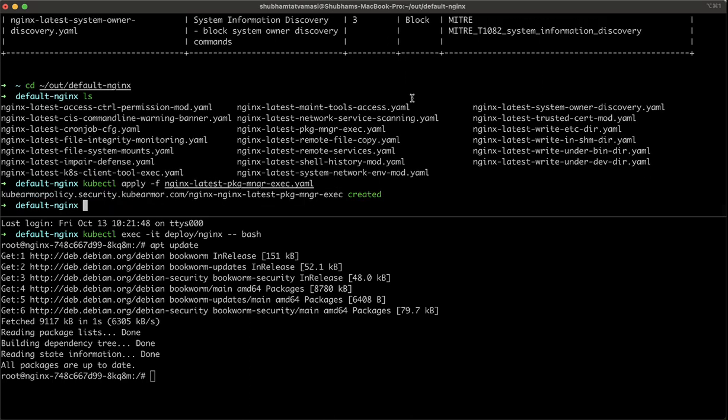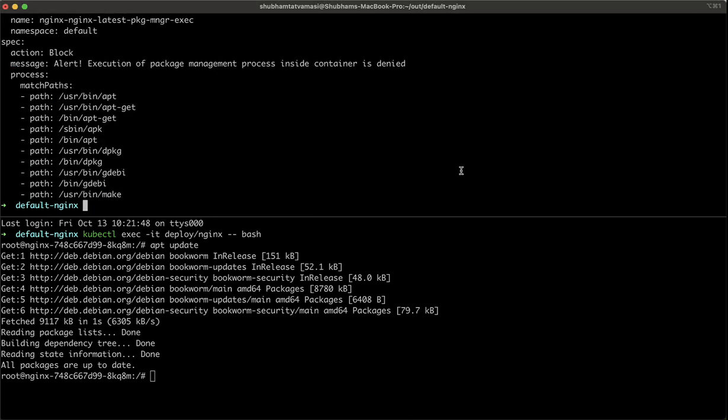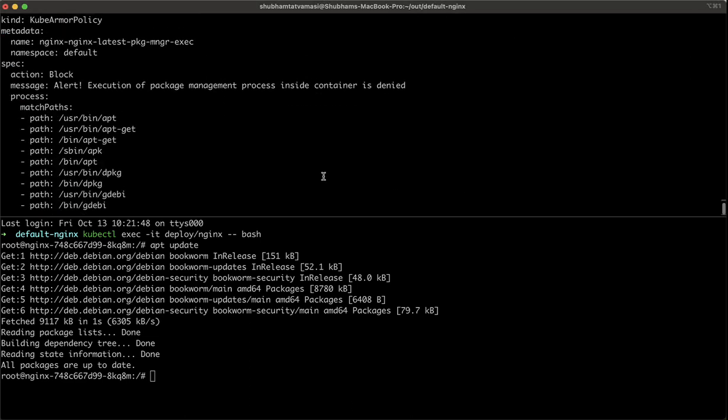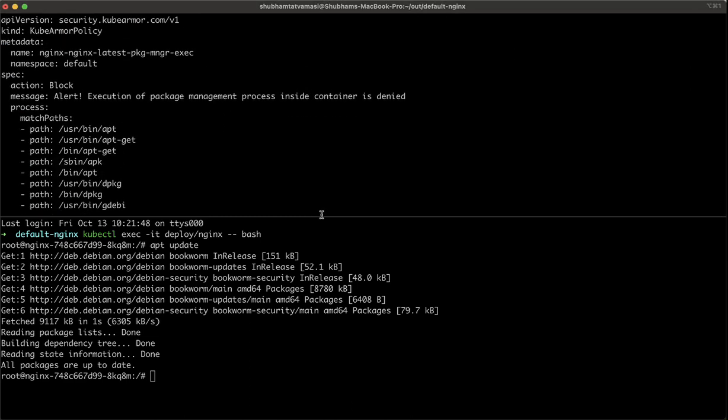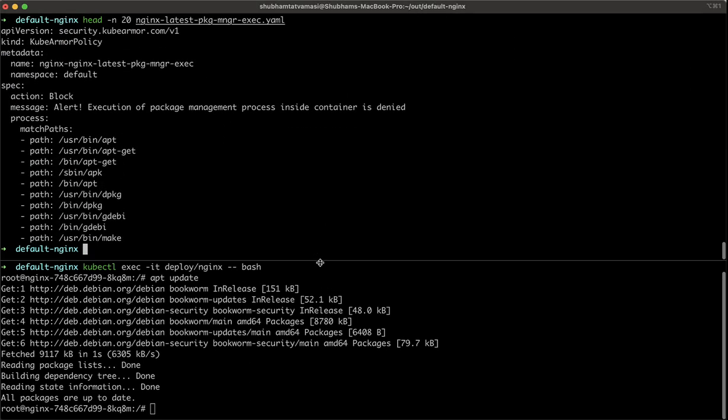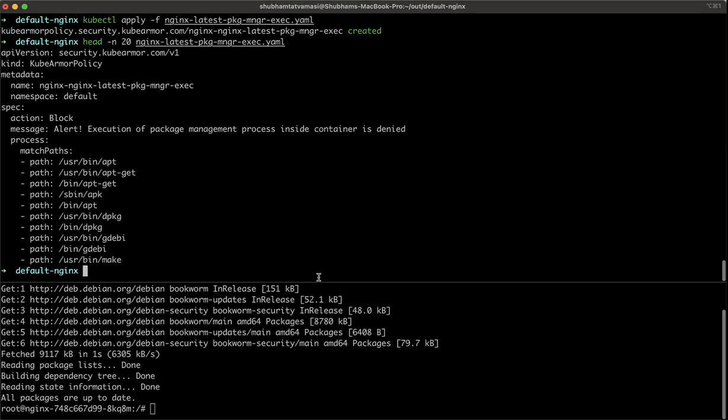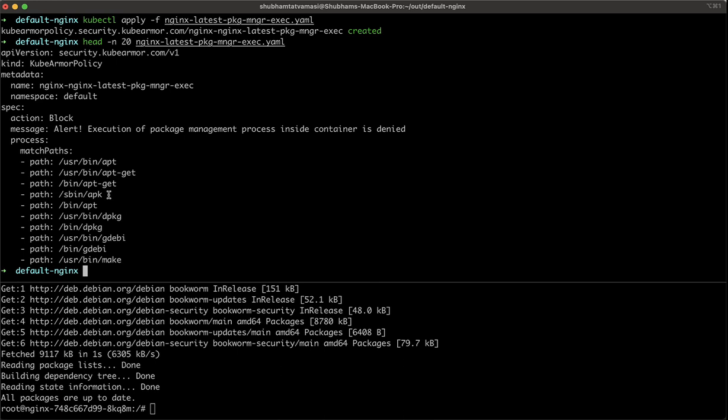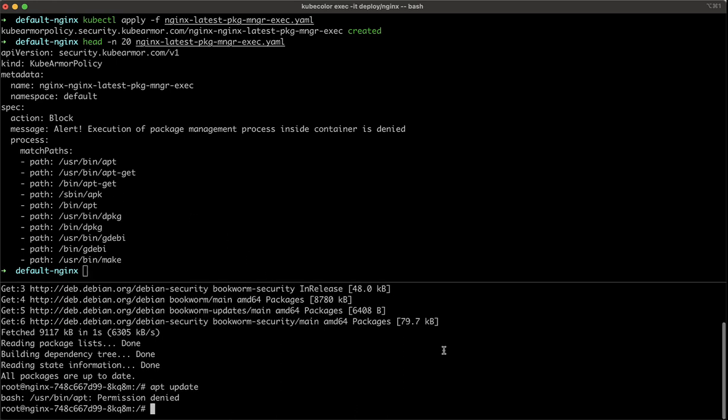Now, as an admin, let's apply the package policy. So what this package policy is doing is actually helping us prevent from anything. Let's read its content. So as you can see, it's blocking all the APT and all those things. Now, as we have applied the policy, let's try to run APT update again.